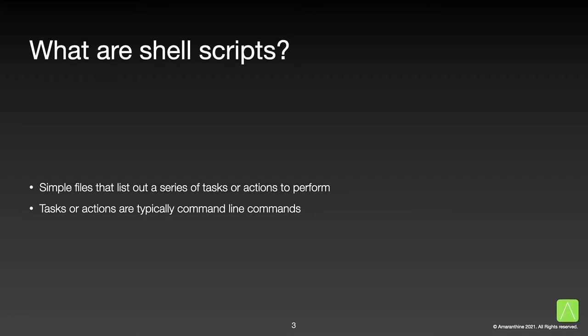Let us first look at what a shell script is. Shell scripts are simply files that list out a series of commands in the sequence in which they are to be executed. By commands, we typically mean other shell commands, but these could also be other executables, scripts or commands from other languages.